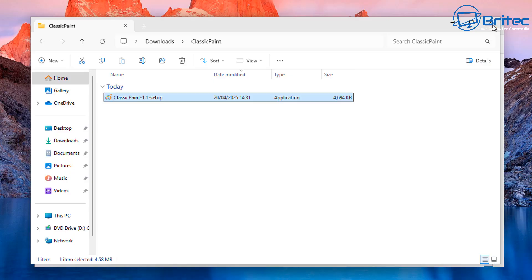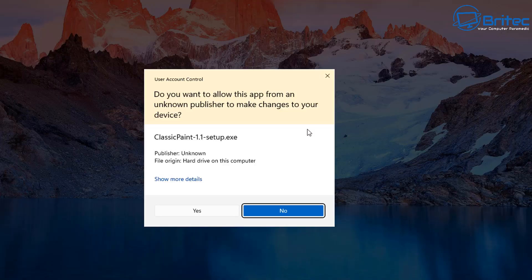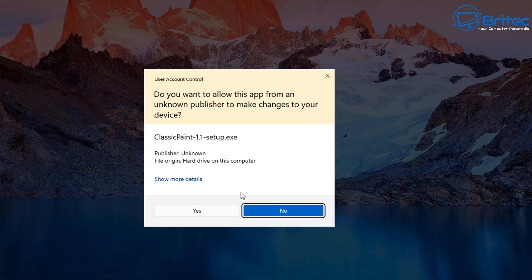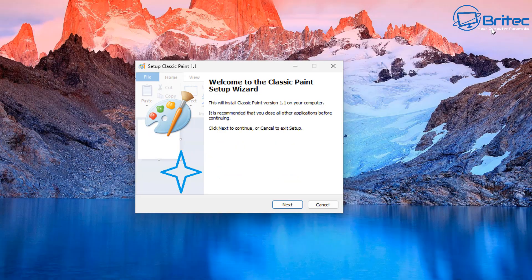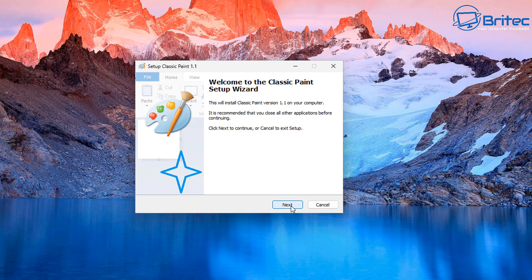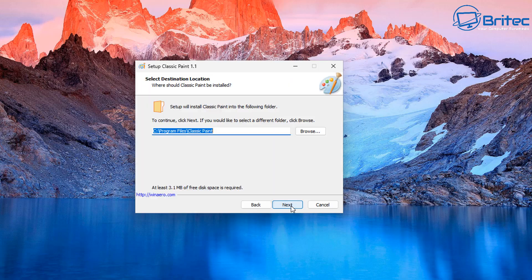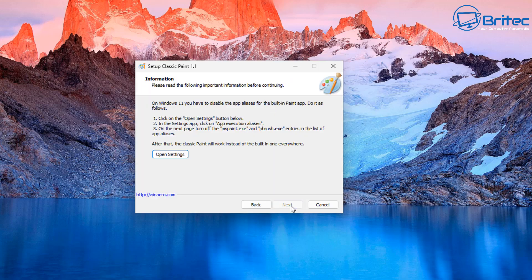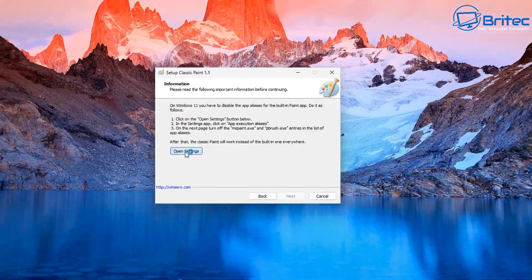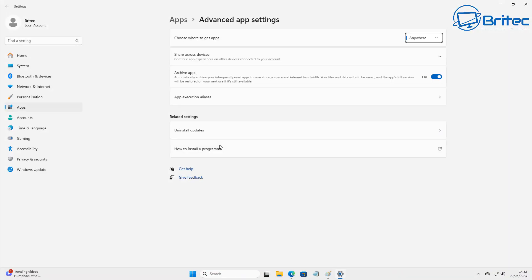Click on the executable file right here. You'll see a box popping up saying User Account Control, and what we want to do here is click on yes and this will then give us the installation box. Click on next and next again, and what you want to do here is click on open settings right here. So we're going to go ahead and do this right here. This will change and disable the app aliases.